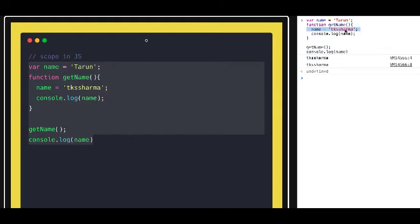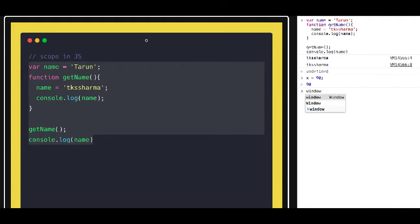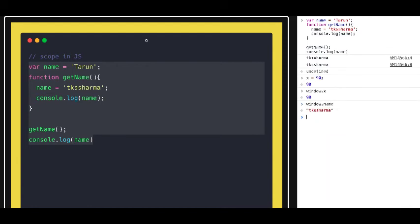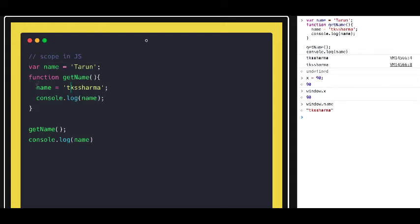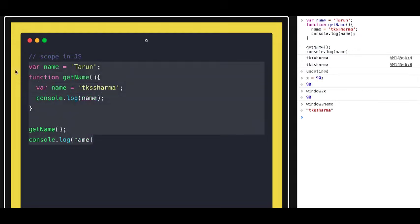But if you look at this closely, you didn't declare the variable with a keyword — what you are actually doing is adding this variable to the global object directly. So whenever you say x = 30 or name = something without the 'var' keyword, it actually gets added to the window object. If you are not using the var keyword, the variable directly gets added to the window object. You can see the name is inside the window object.